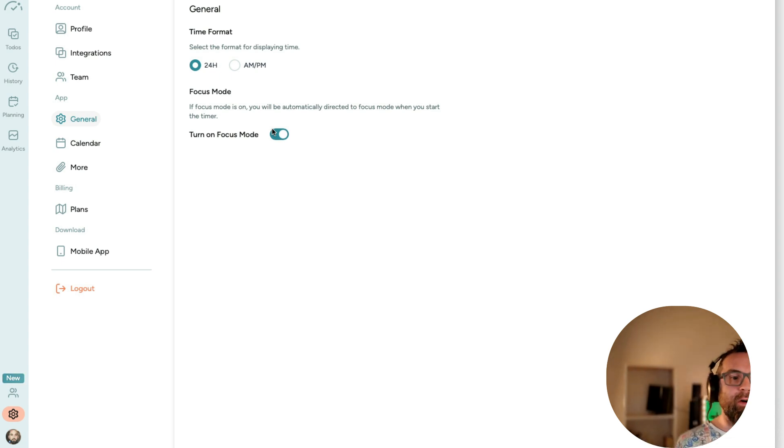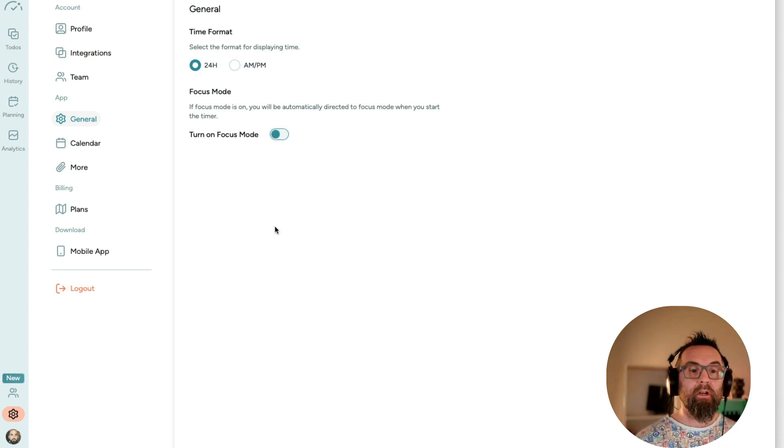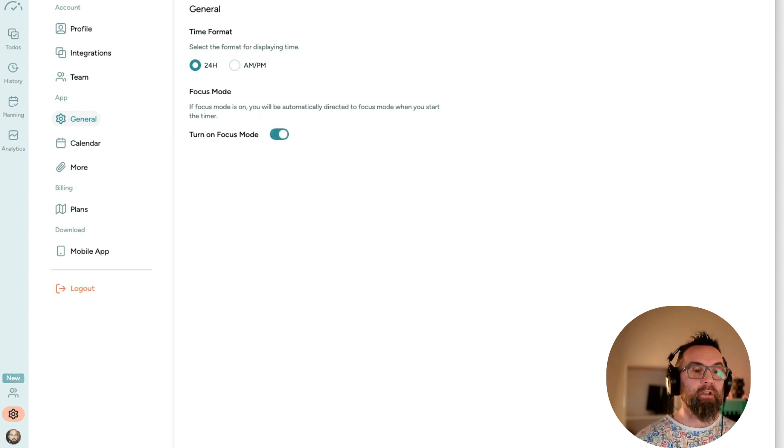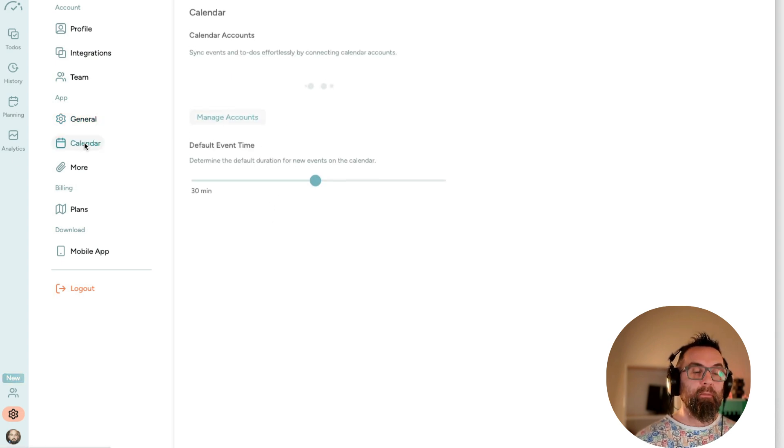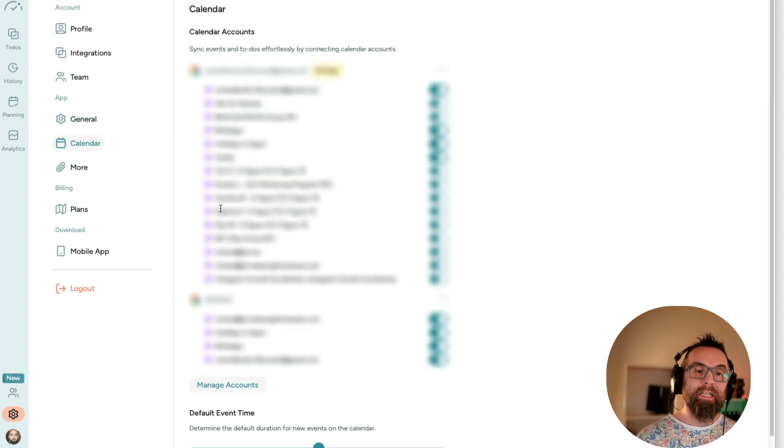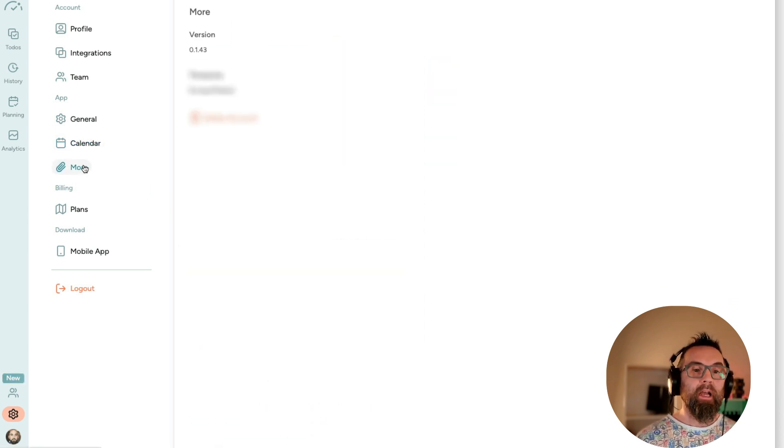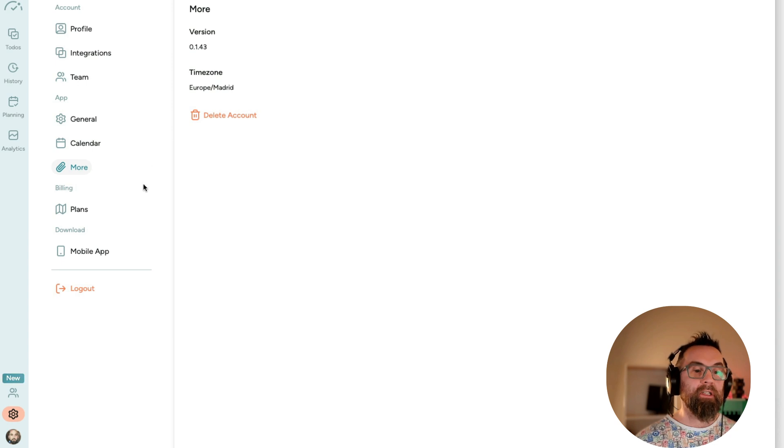So focus mode will obviously just focus you more. I can turn on focus mode or turn it off. I have it turned on. I have my calendars here. My default event time, it says, is 30 minutes. And under more, I can just change my time zone.